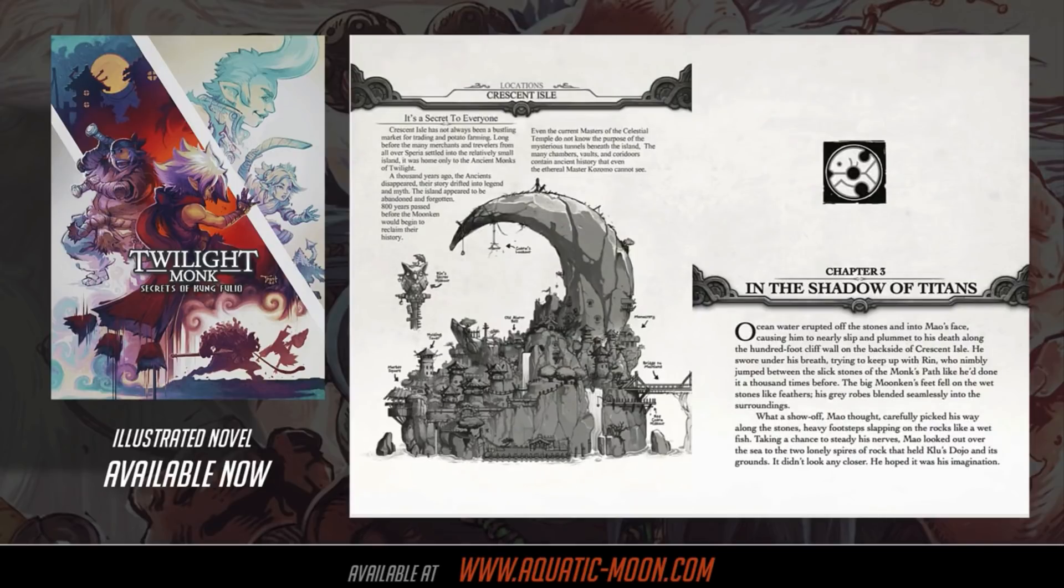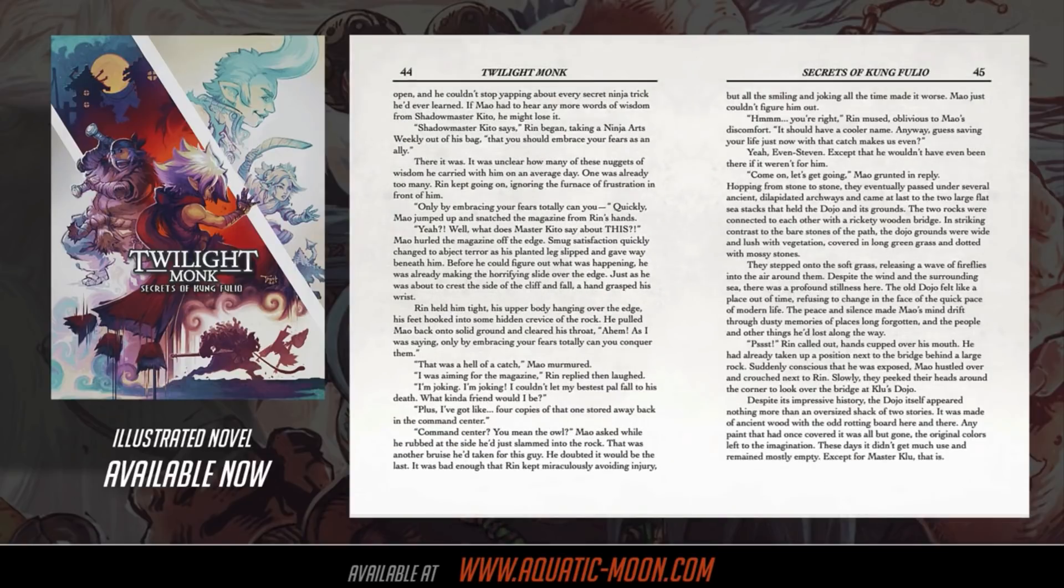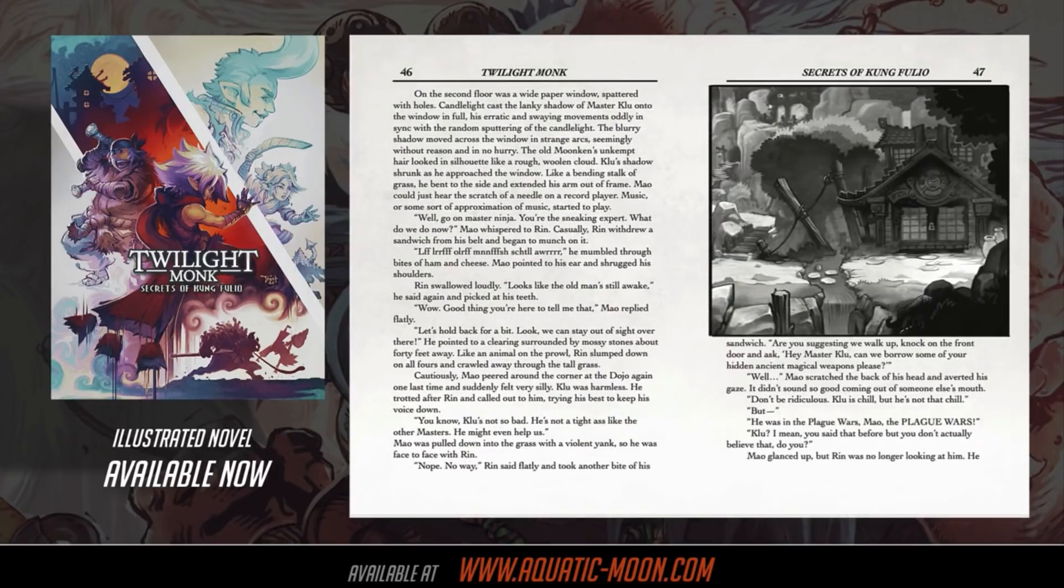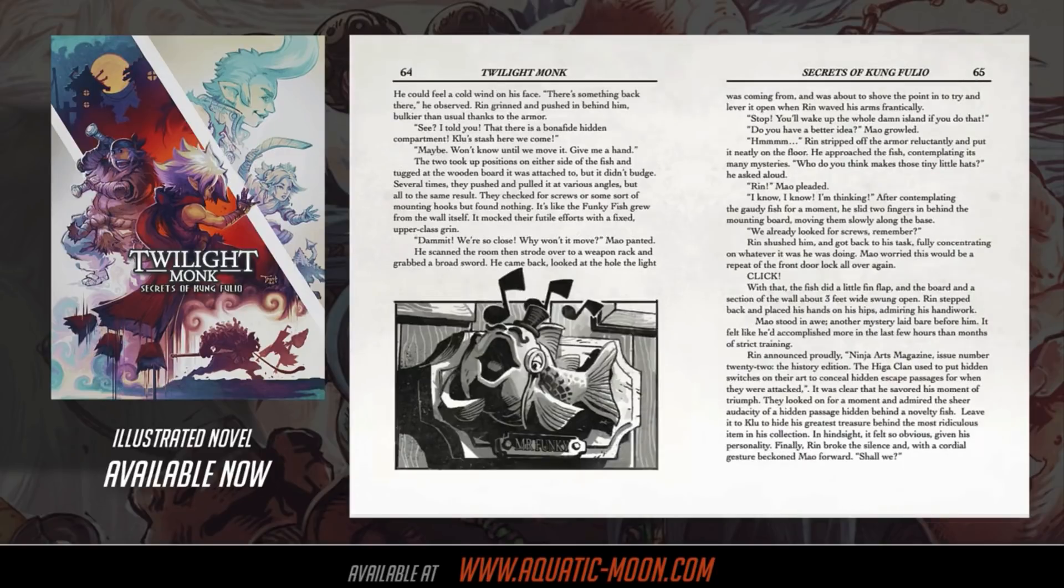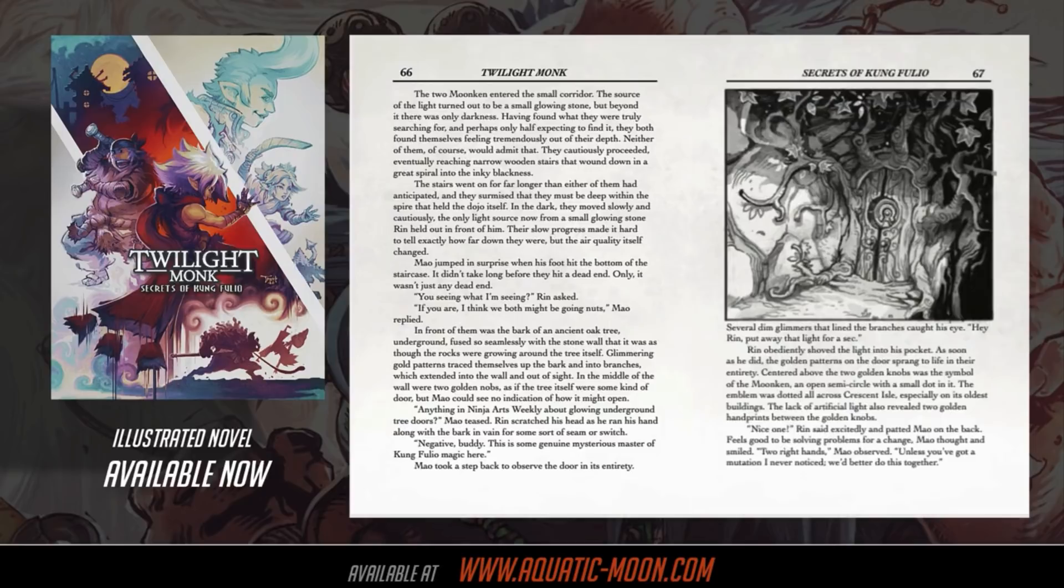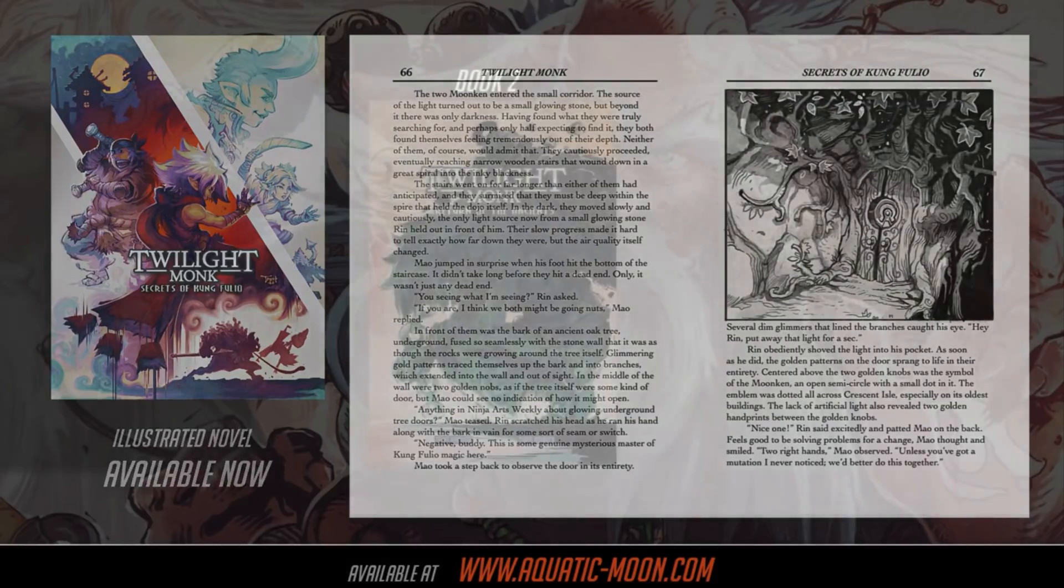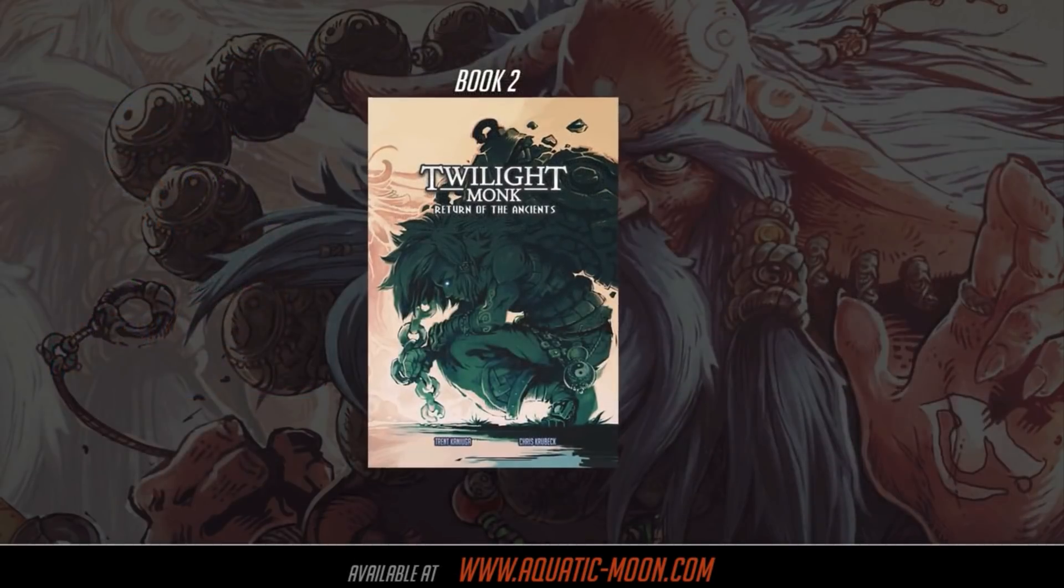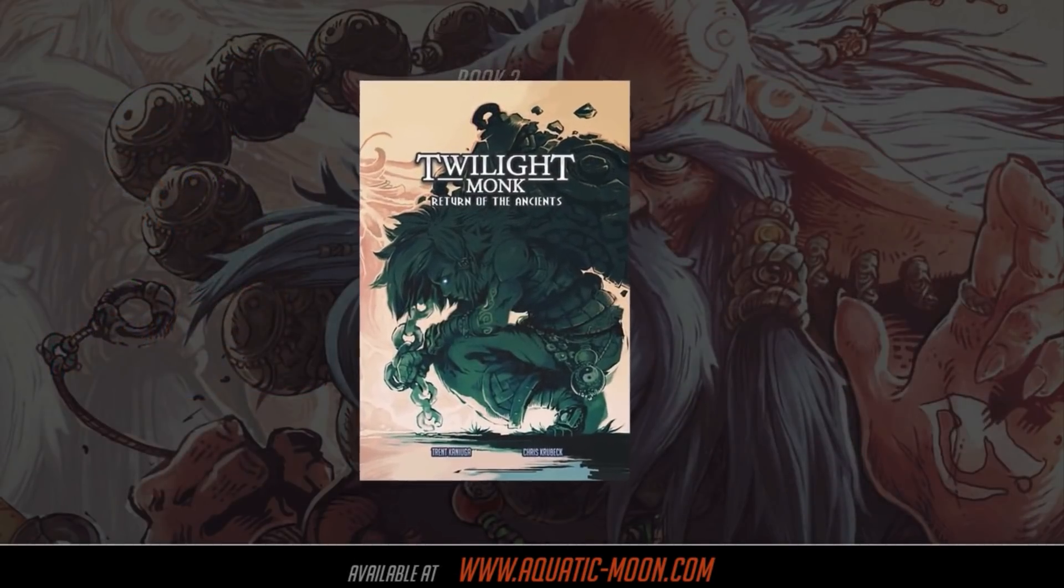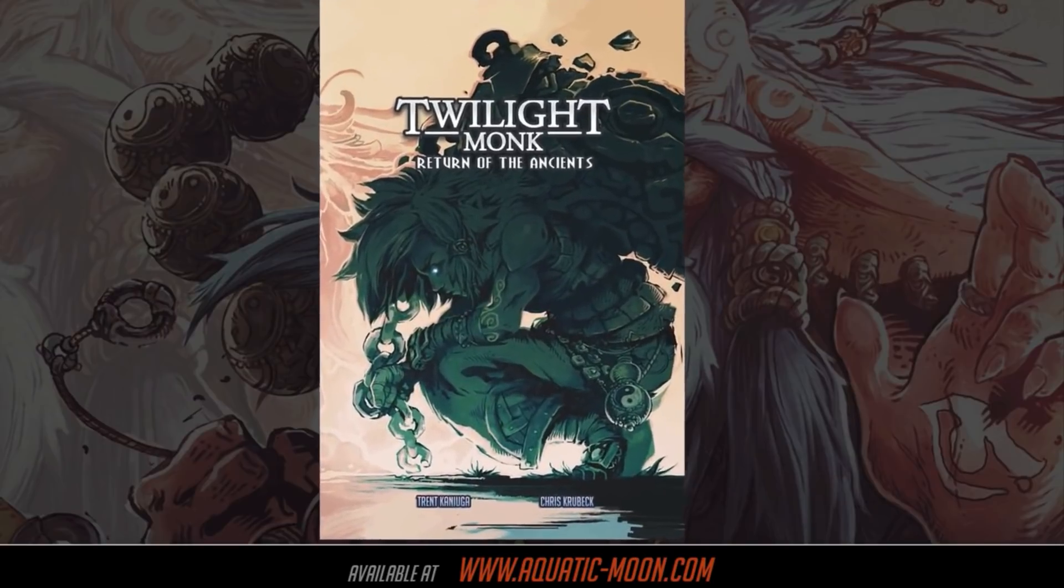It's got comedy, it's got action, it's got... it's a buddy story too, so lots of heart. Oh, just read the reviews, man. People are loving this book. Yes, the illustrated novel series is a series. In fact, you can look forward to The Return of the Ancients, which is coming out in illustrated form later this year.